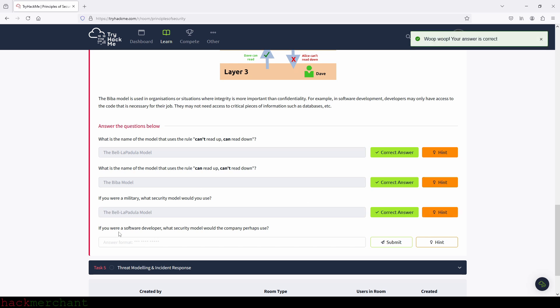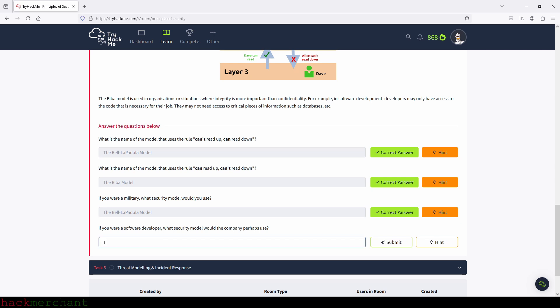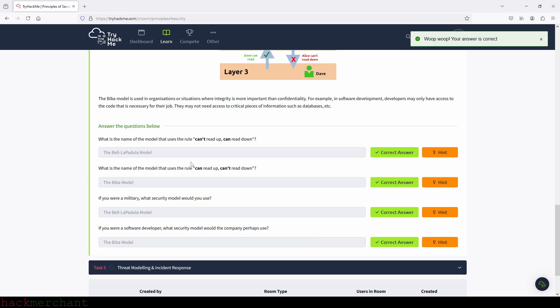If you were a software developer, what security model would the company perhaps use? That will be the Biba model. So let's type that in and see if we got that right too — and we submit. Perfect.